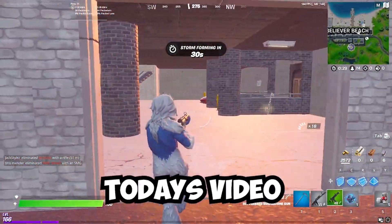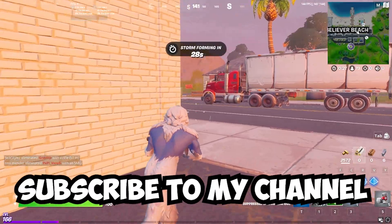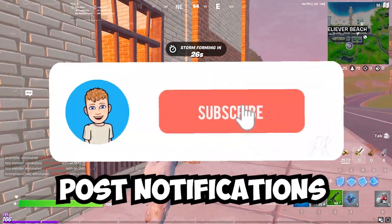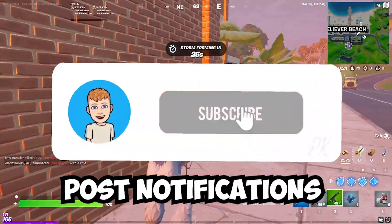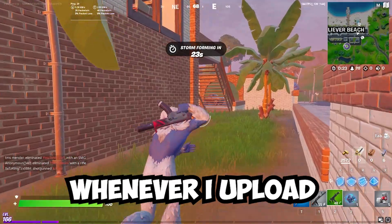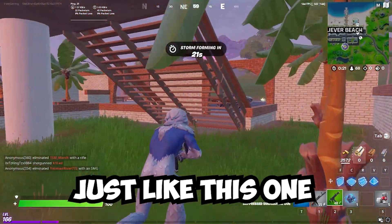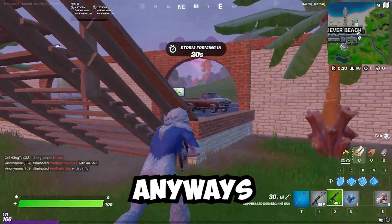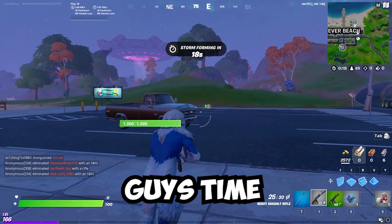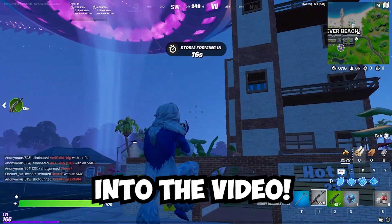Before we start today's video, make sure to give this video a like, subscribe to my channel, and turn on those post notifications so you can get notified whenever I upload banger videos just like this one. Anyways, I'm not going to waste any more of your guys' time. Let's just get straight into the video.